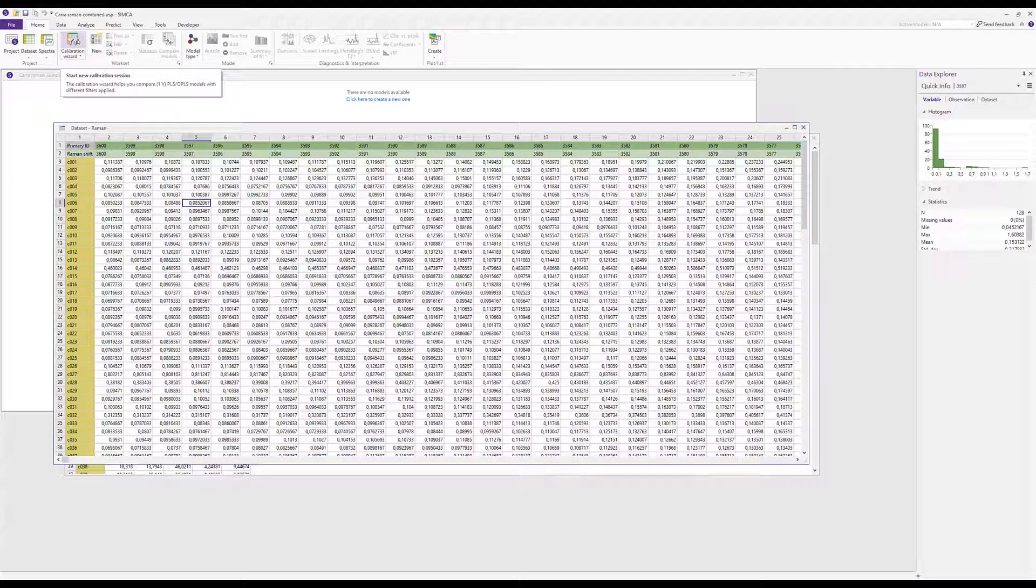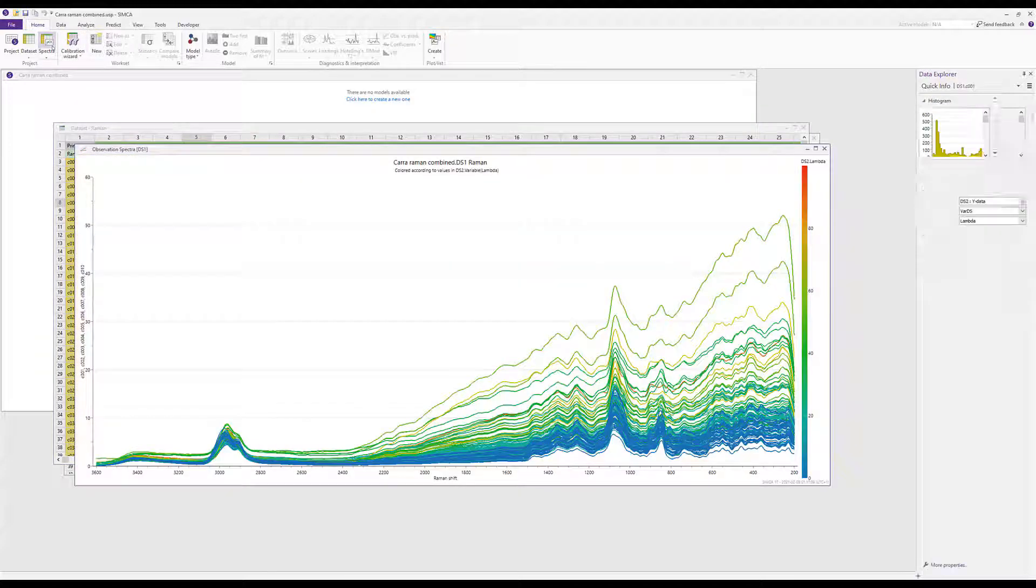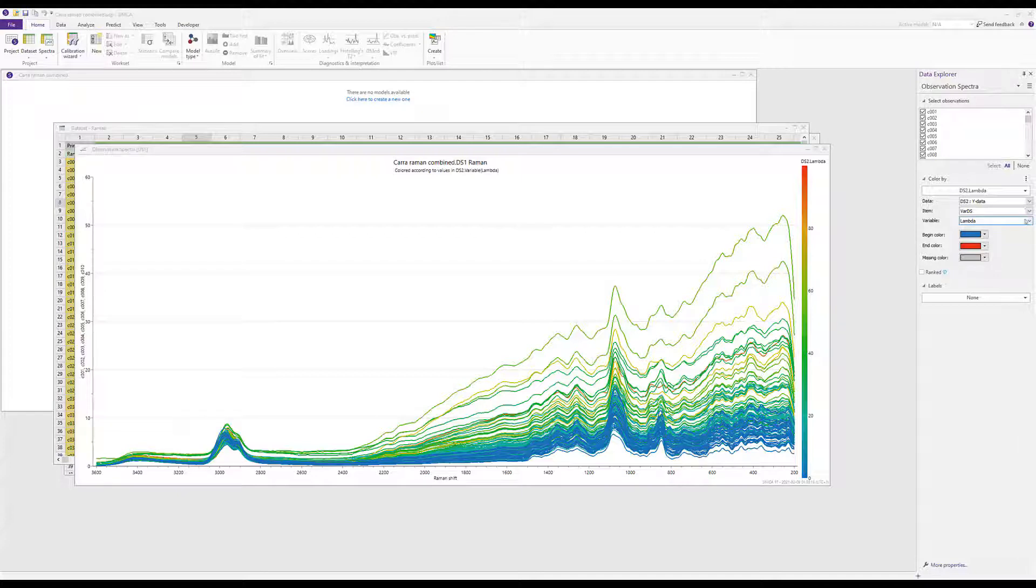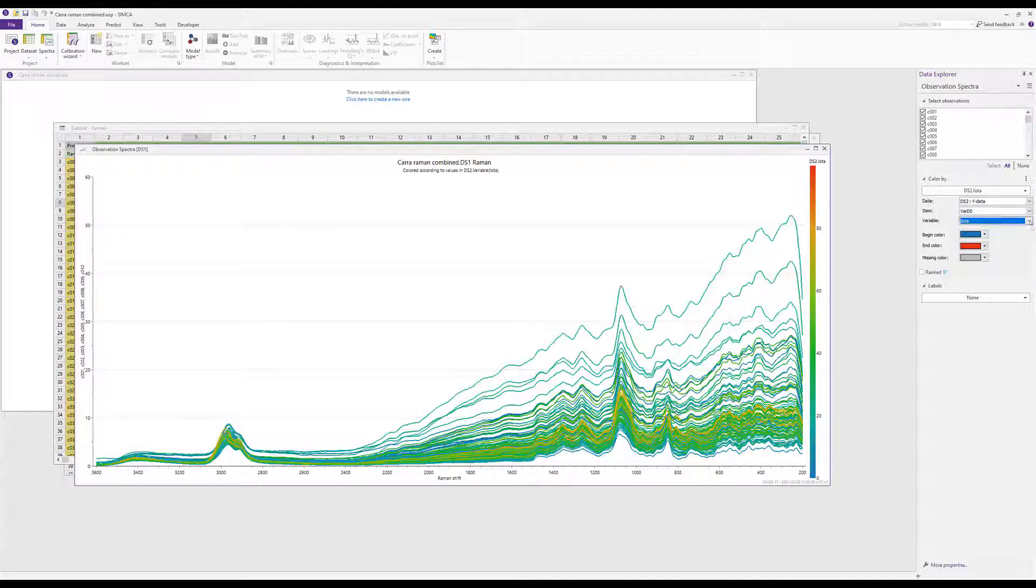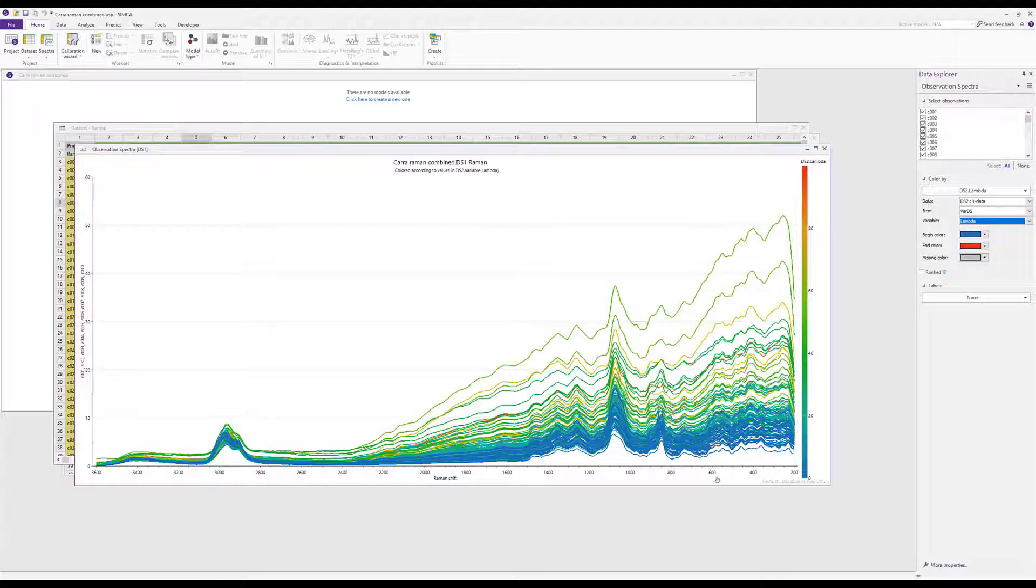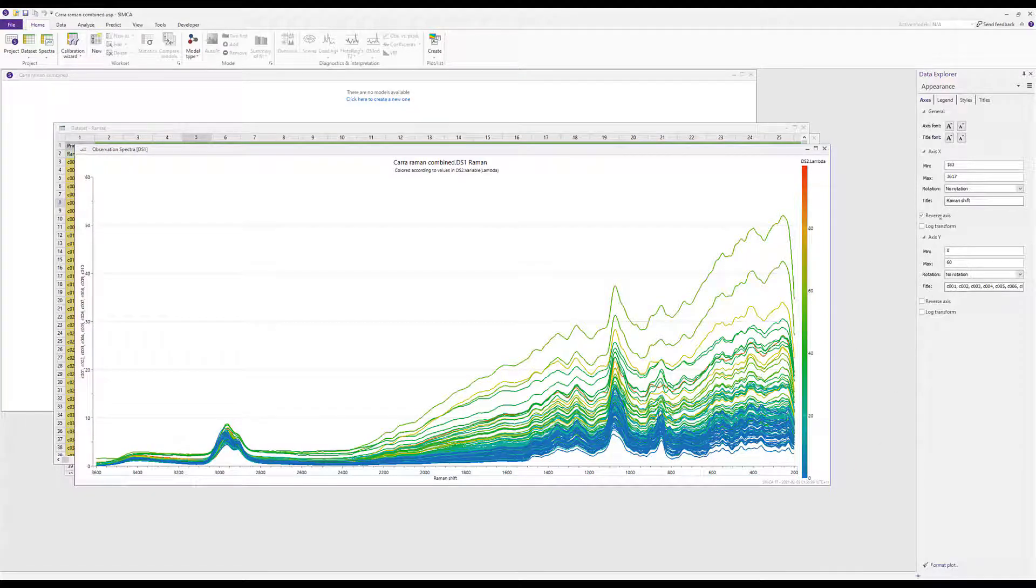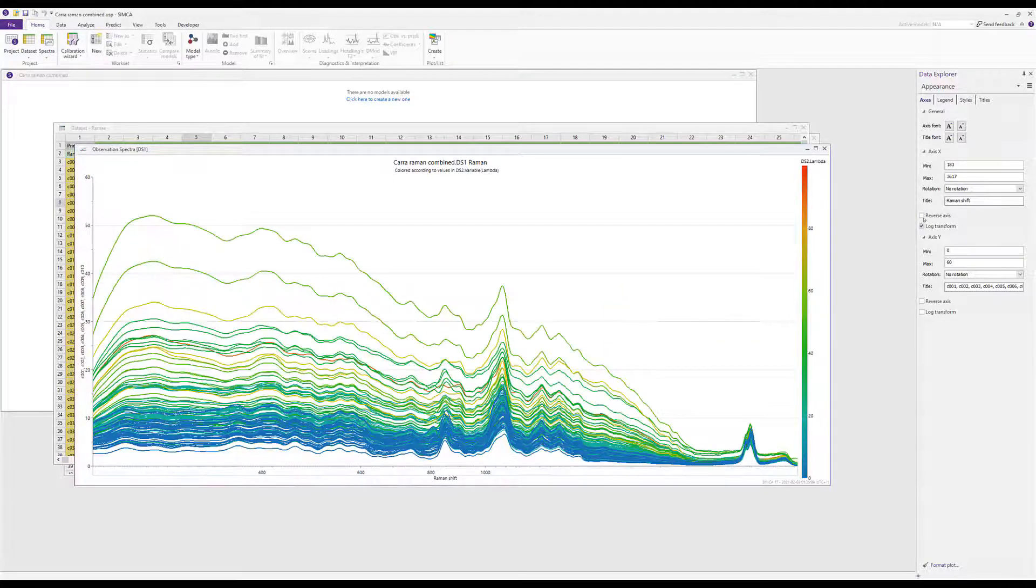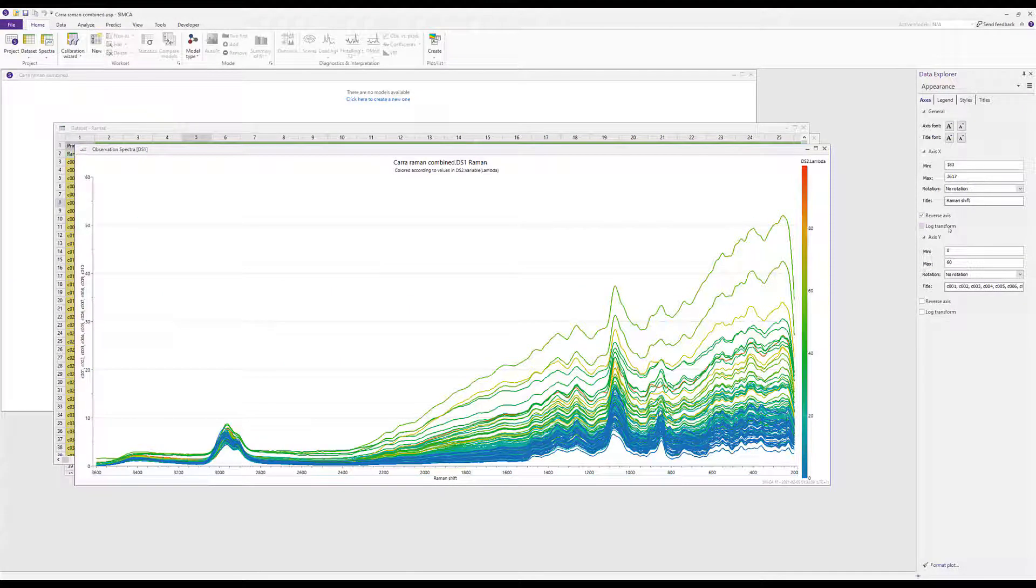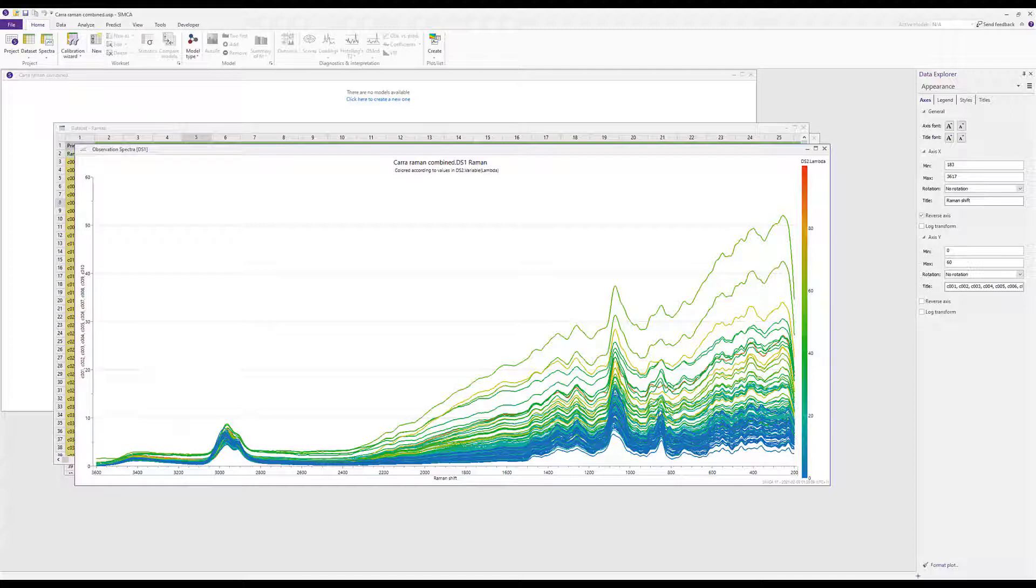In SIMCA 17 we have also modified the spectra plot. By default, the spectra are colored by the first y variable, but this can be controlled easily in the properties pane where you can switch between the different y variables. You can also modify the different axes of the plot. If you click on one of the axes, you can easily access the reverse and the log transform to change the visualization of your plot. More on that plot interactivity can be found in the feature video called Miscellaneous Improvements.